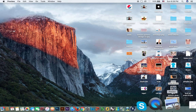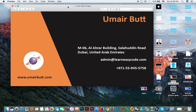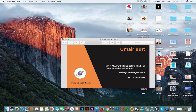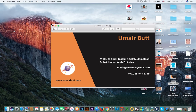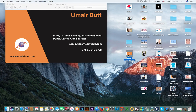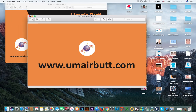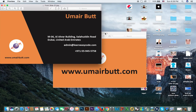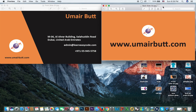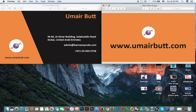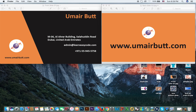You can get both the front side and back side of your business card done. Take it — the business card is complete. Thank you.